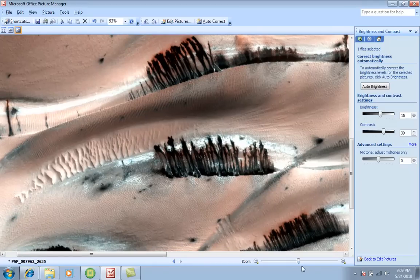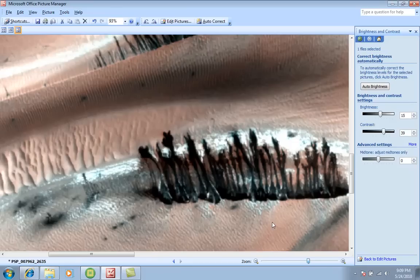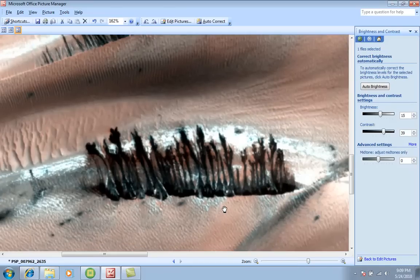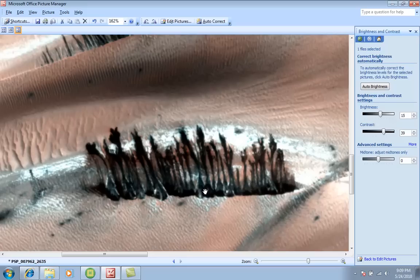But if you look closer, there is no way this can be sand blowing. Now look at the base of each one of these, look at the base. I mean, does it look like sand blowing?